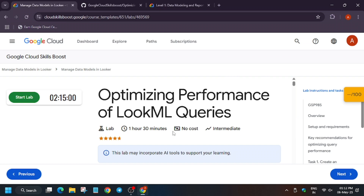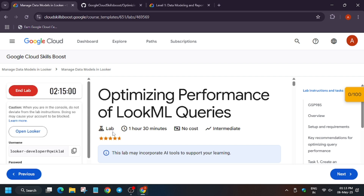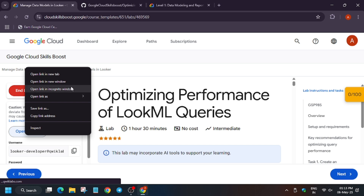Hello guys, welcome back to the channel. In this video we will cover another amazing lab: optimizing performance for LookML queries. Click on Start Lab. If you are new to this channel, do like the video and subscribe. Now open Looker in an incognito window.